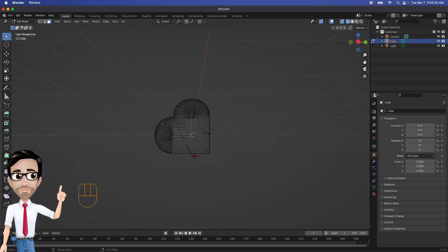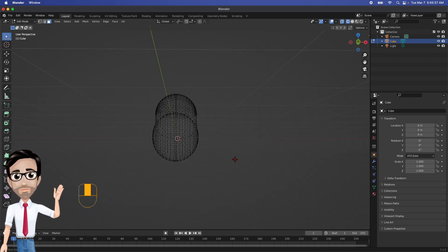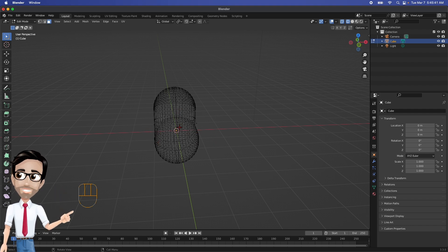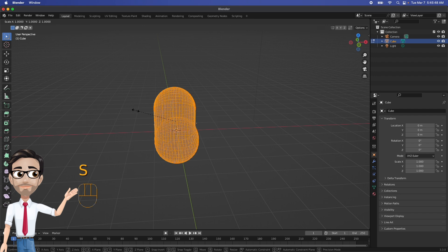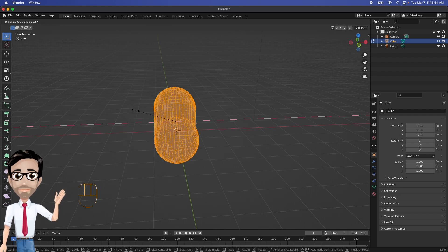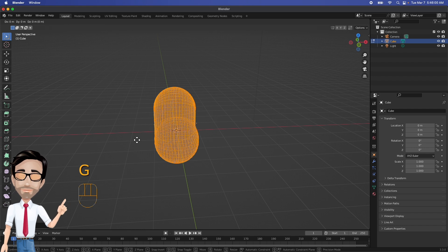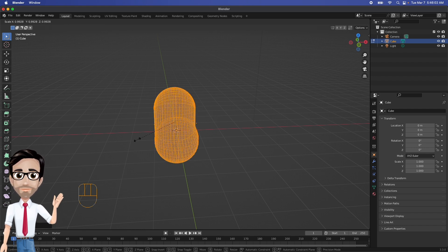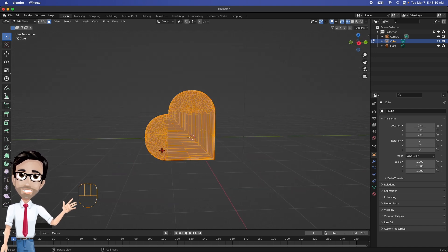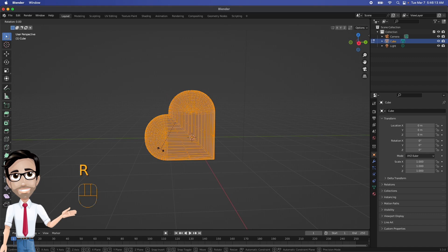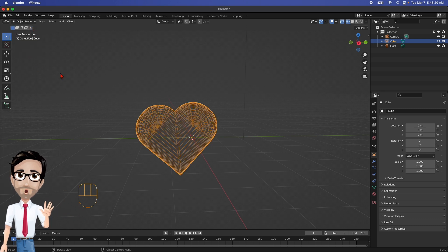I don't like how wide it is, so I'll click A to select everything, then S to scale, then X to scale only along the X axis — and there we go, that's what I want. Now I'm going to rotate it because it currently looks like it just had a bad breakup — I'll rotate it upright and that looks right.